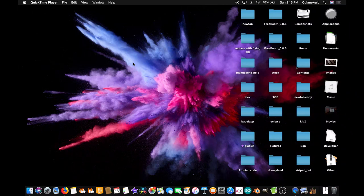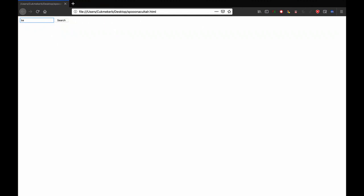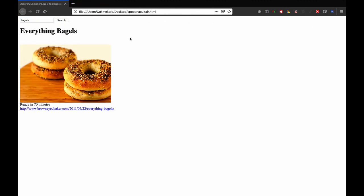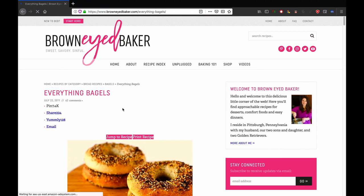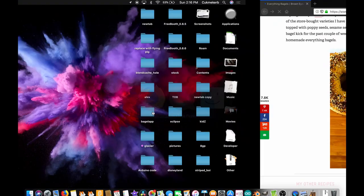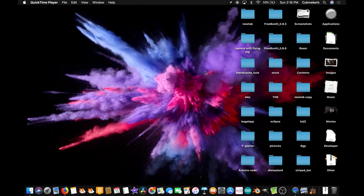Hello everyone! Welcome to CookingCurbs coding class. Today I'm going to show you how to use the Spoonacular API to search for recipes. So if I search for bagels — that sounds good — for bagels and click search, I get everything bagels ready in 70 minutes and the link to a recipe. So I can show you how to do that. Let's get started.